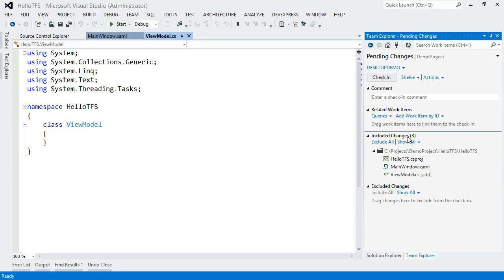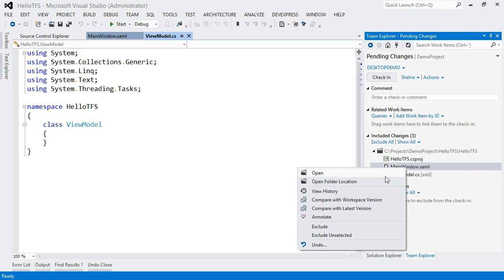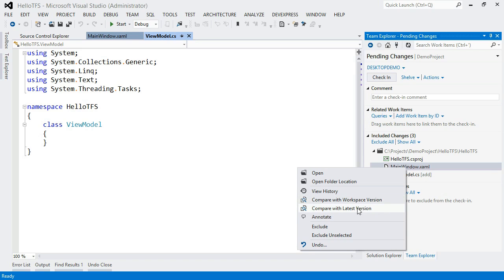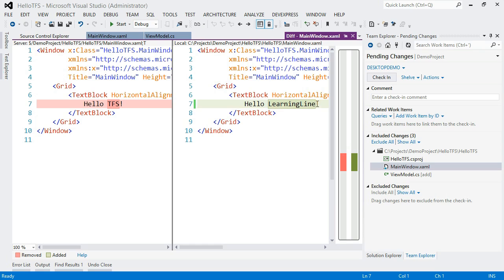So here under my included changes, this is listing all the files that I have changed. And let's say I want to get some details. Maybe I don't remember exactly what I changed here and I want to see what exactly it is. So I can come in here and do Compare with Latest Version or Compare with Workspace Version. In this case, they're both going to be the same. Just the latest version here. So here in the Compare tool, I can see over here the blocks that are changed out of the entire file. And here's the specific spot that was changed. So I just changed TFS to Learning Line.